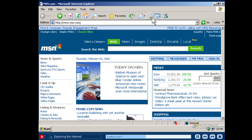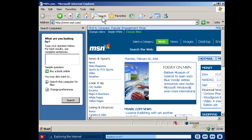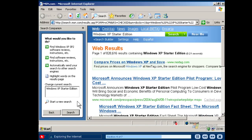If you need help finding what you're looking for, you can use Internet Explorer to search the Internet for people, businesses and information about subjects that interest you. Simply click the search button on the toolbar. Then type a word, phrase or sentence describing the information you want to find.